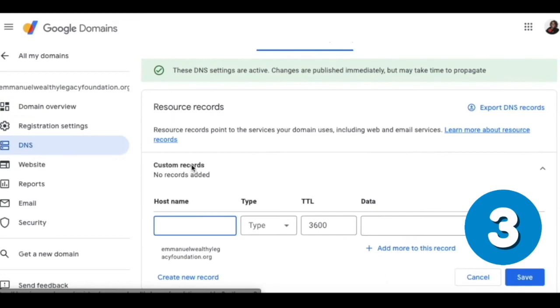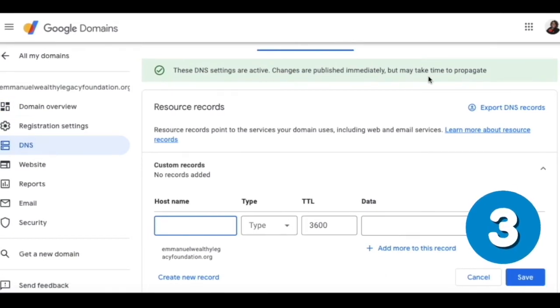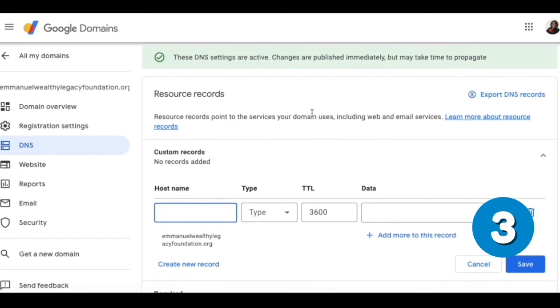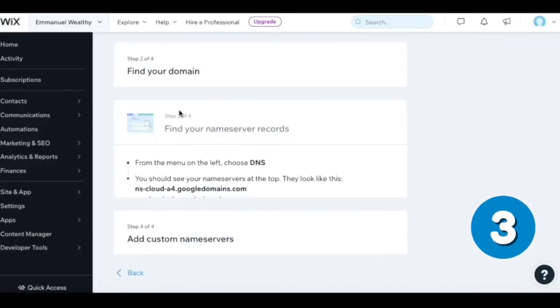Okay, these DNS settings are active. Changes are published immediately but may take time to propagate. As I said earlier on the Wix site, we might need to wait up to 48 hours.